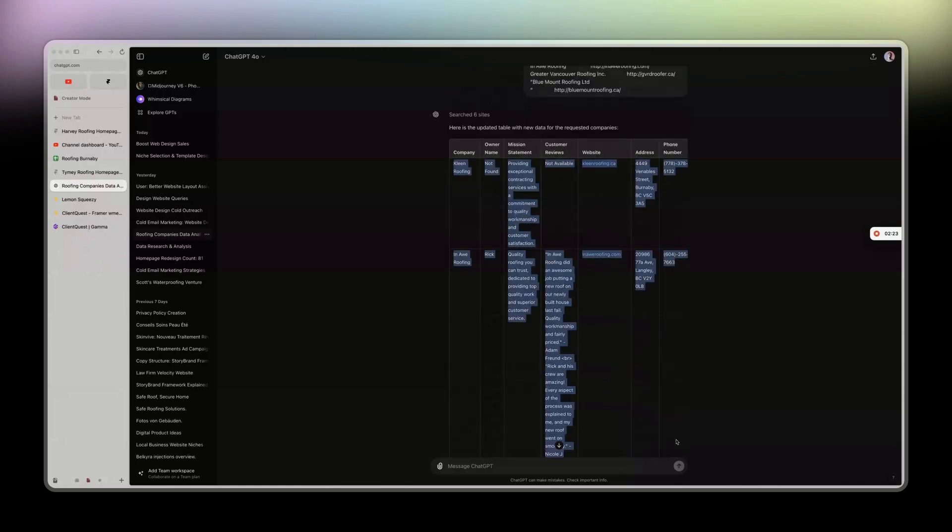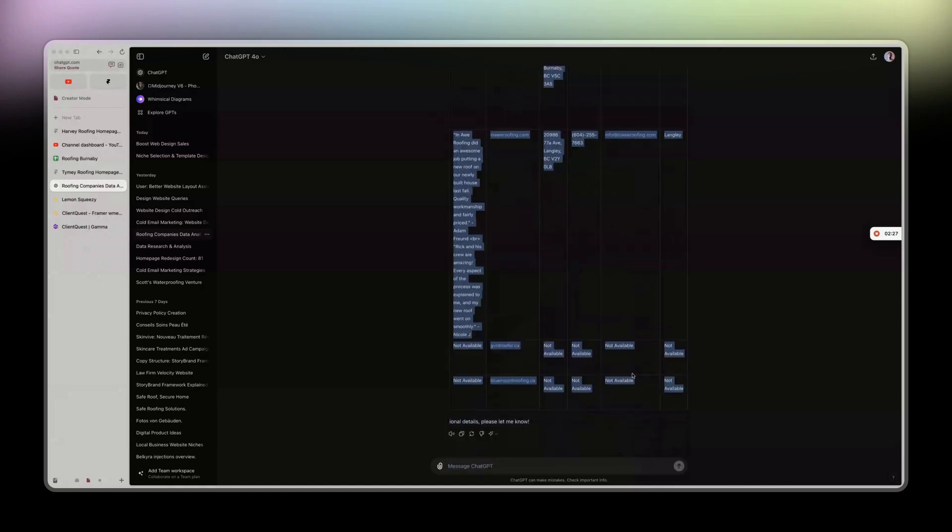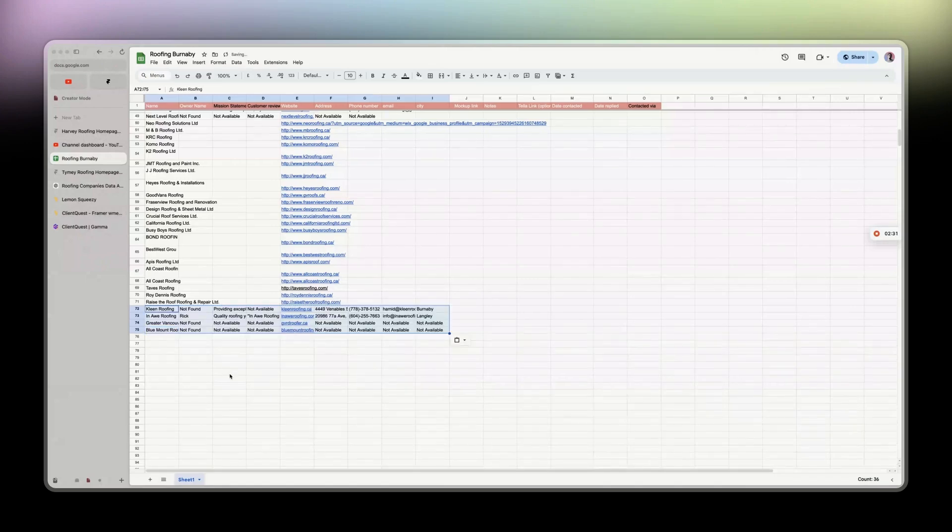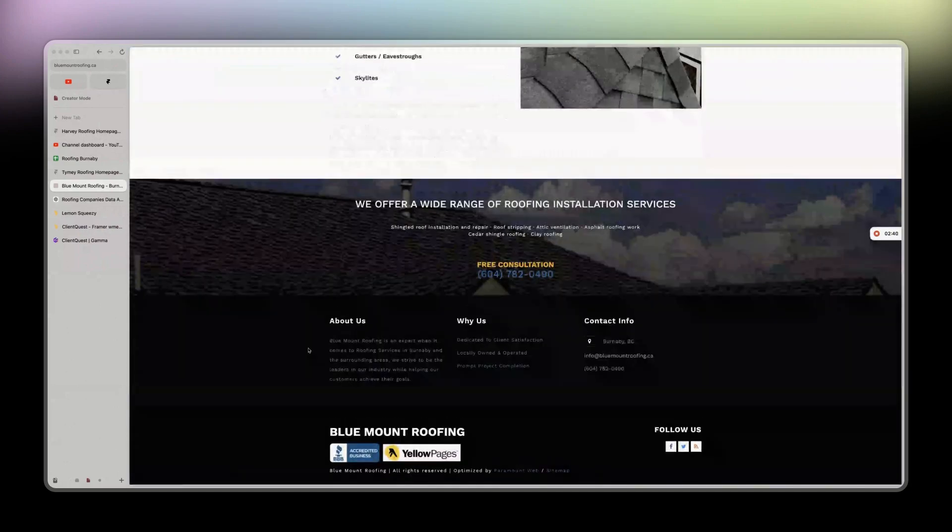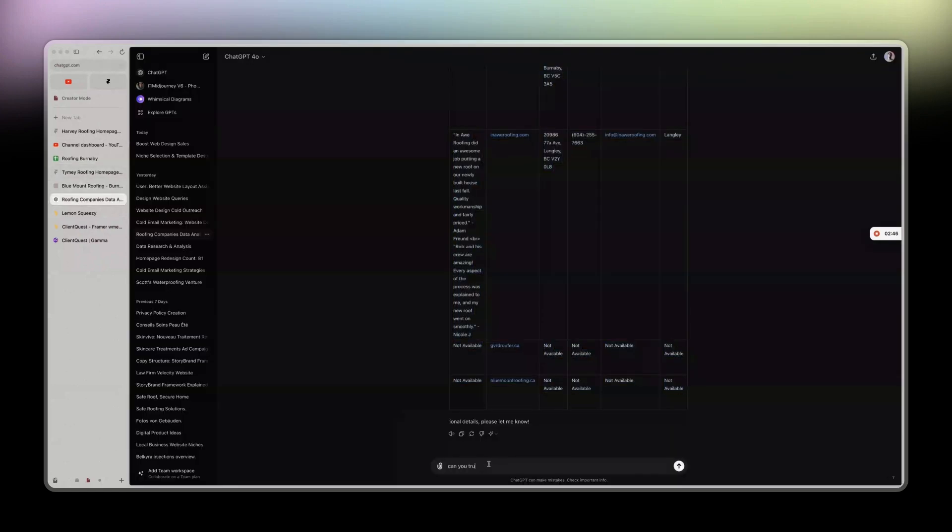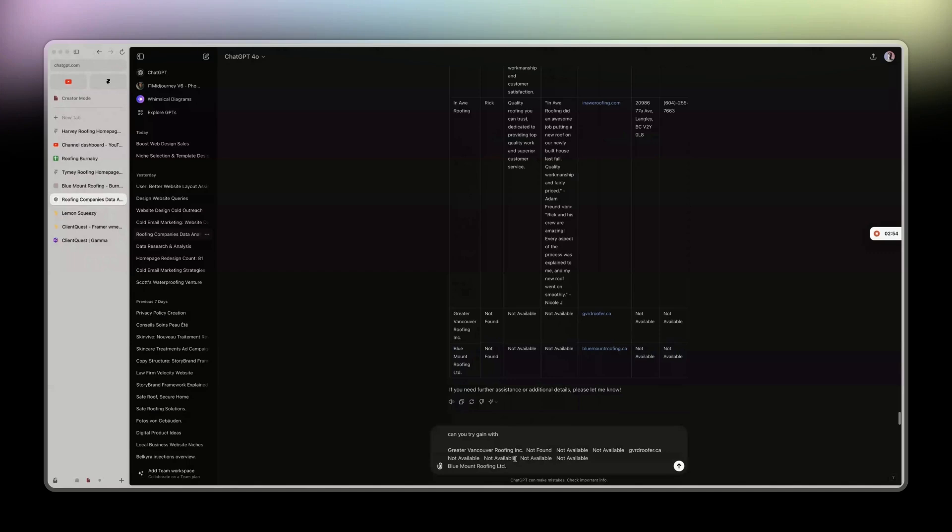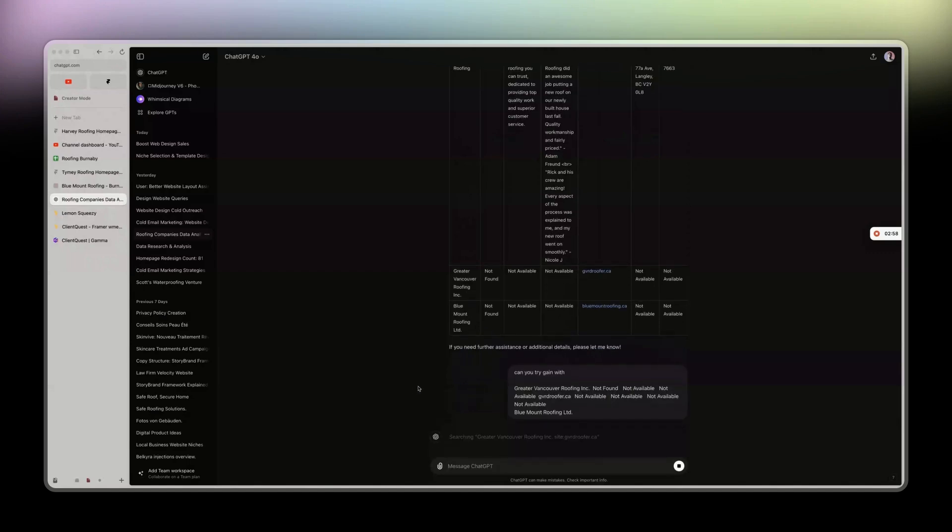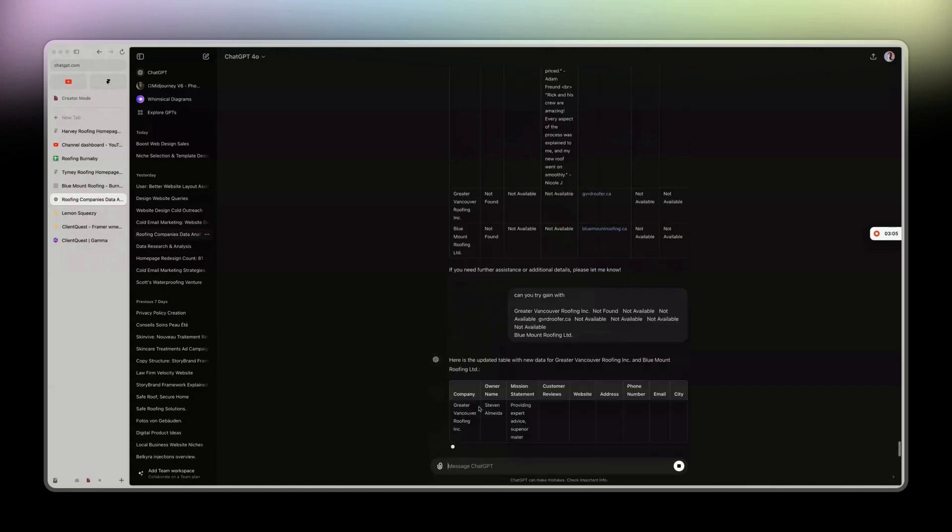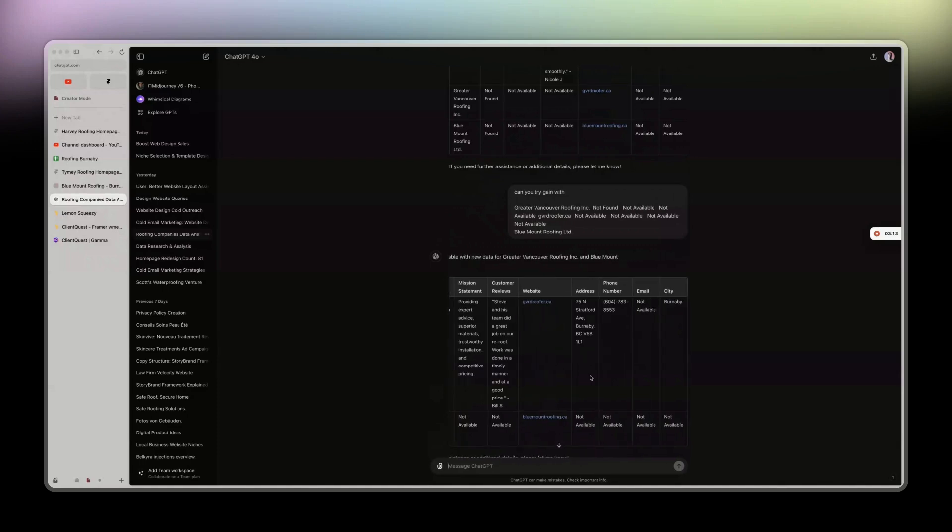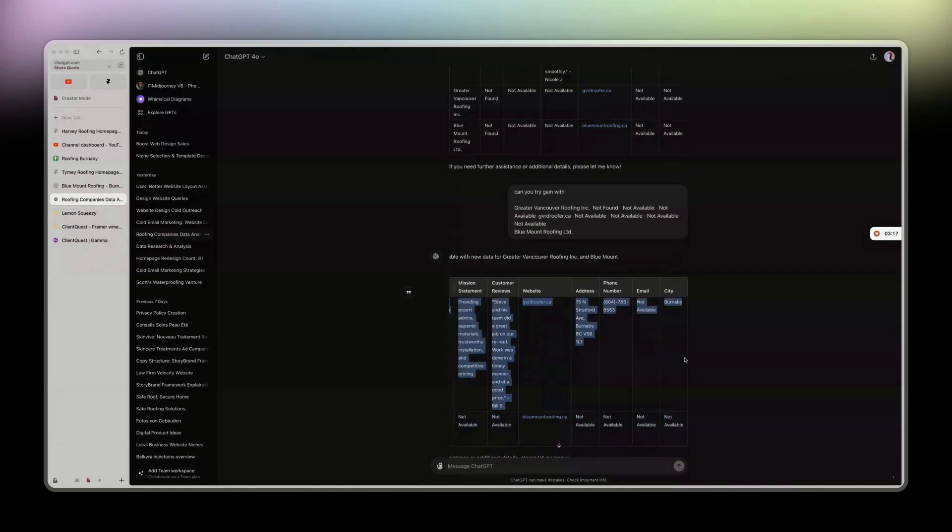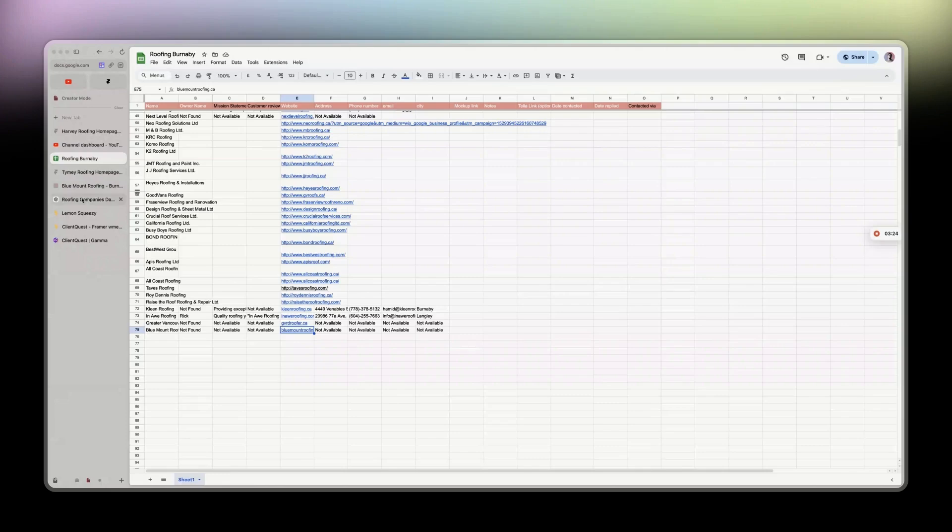Sometimes the information is not available which is normal. There are some businesses that just don't have anything on their website. Let me actually retry that - can you try again? So sometimes it's gonna lag as you just saw, and finally he actually found the information.